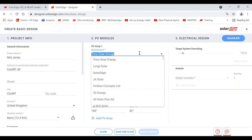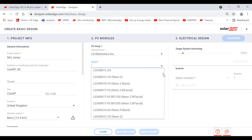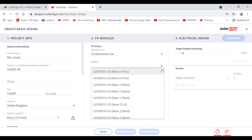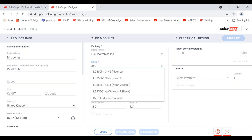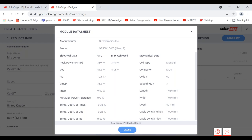If you're looking for a specific panel — say a 350 watt from LG — be sure to get the right one, as there are a few variants (A5, N5, V5). Click on 'view module specifications' to see the data sheet details for that module: the VOC, ISC, MPP, IMPP, and the length and width of the panels. Make sure you select the right one — once selected, it will always appear at the top.